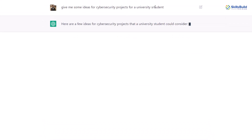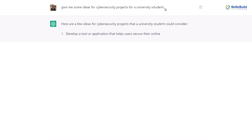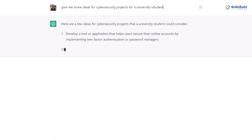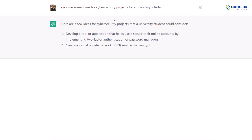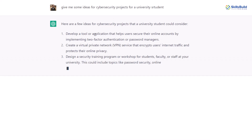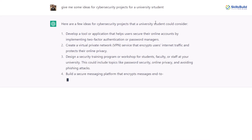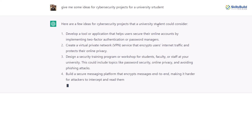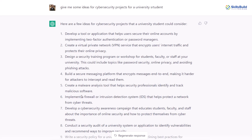The good thing is, even if you misspell something, it will use the right word on its own. Here are a few ideas for cybersecurity projects that a university student could consider. This answer shows that ChatGPT is smart enough. Now I'll move towards a more complex example.